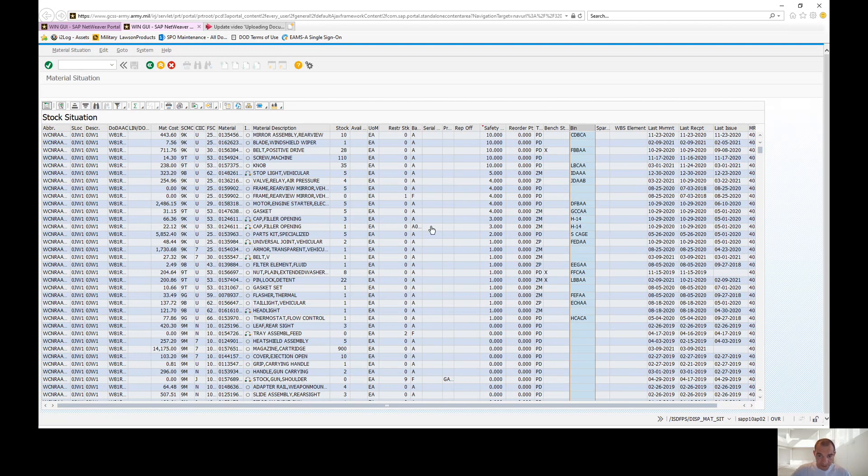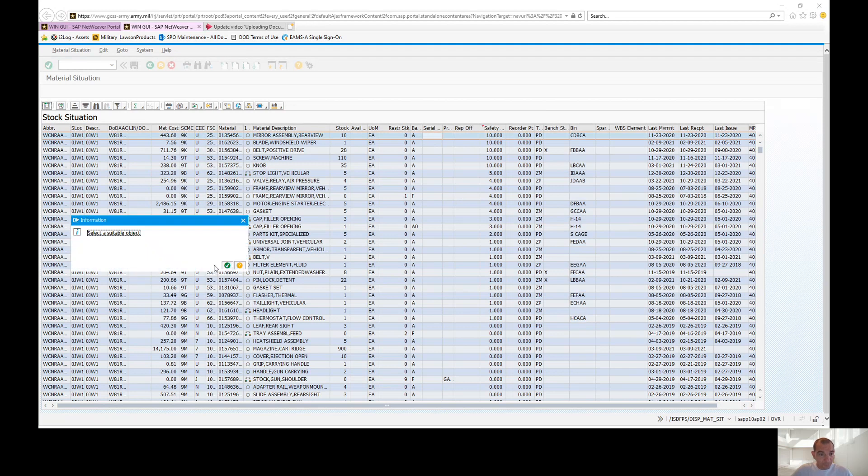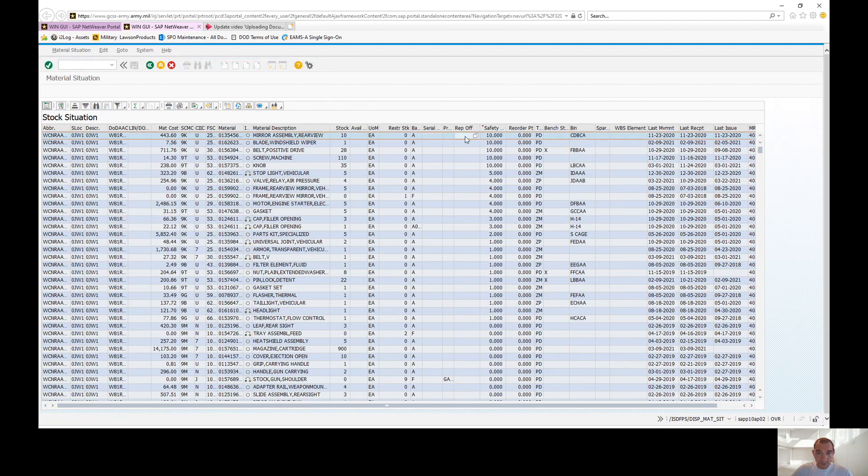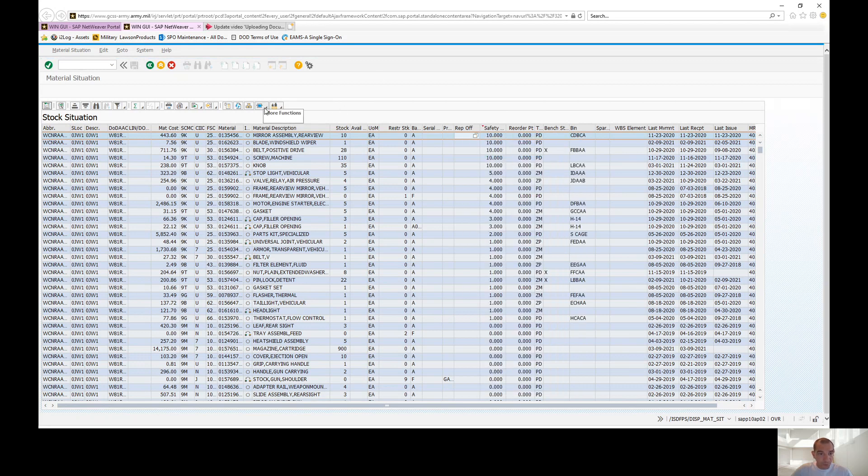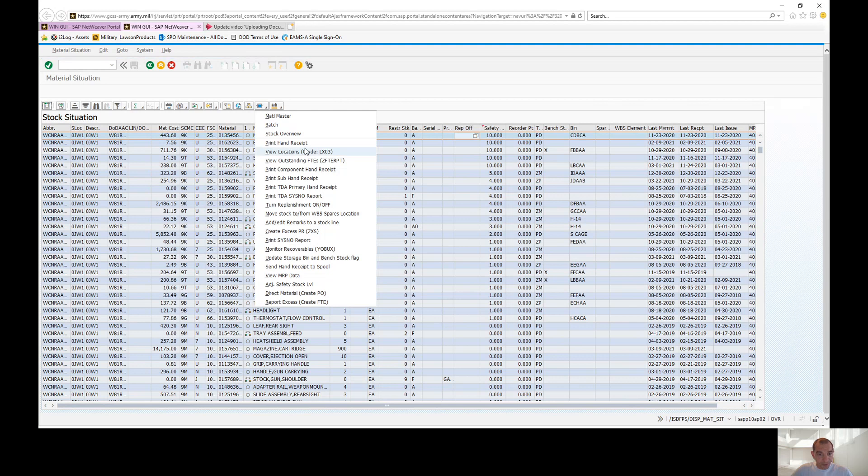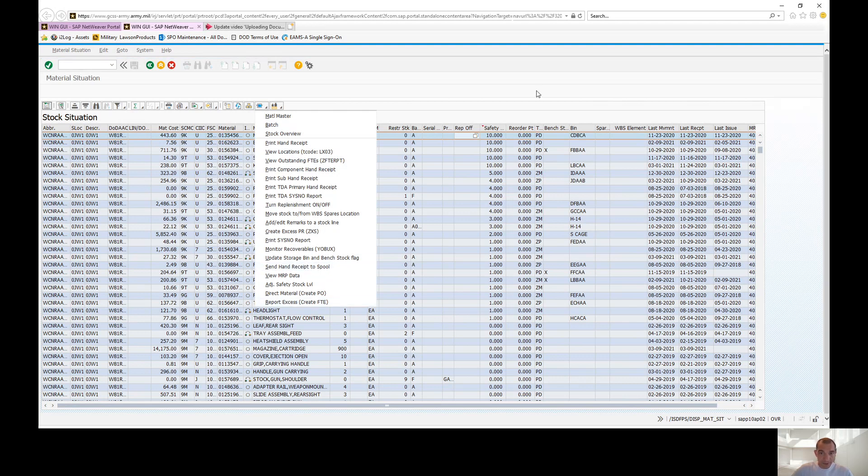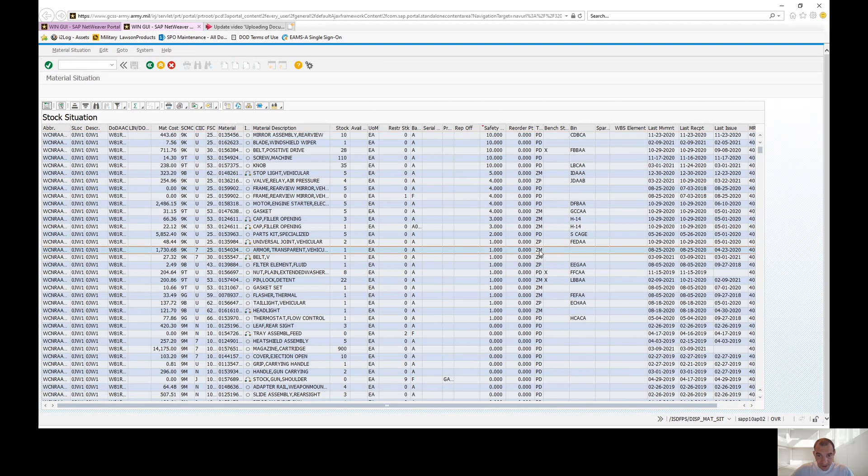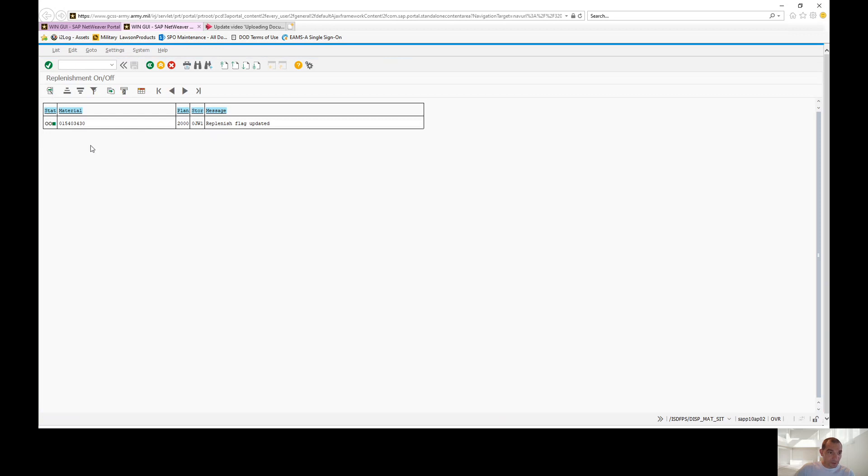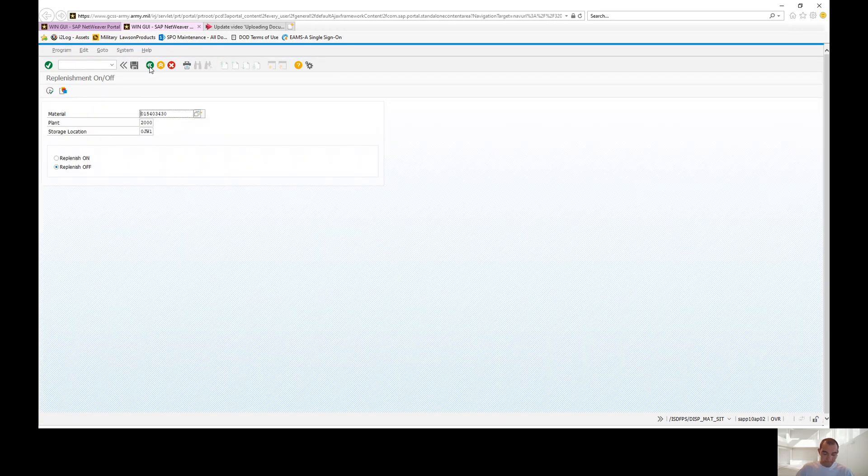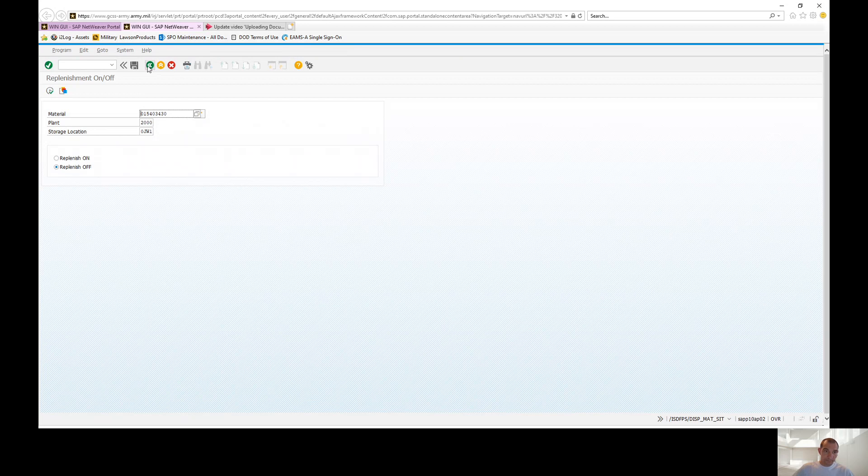So how do we go about changing this? There's two ways you can do this. You can actually highlight the whole row. You can either right click and go down to turn replenish on and off or you can go right here to more functions and it'll pull up the same screen. For example, you see the ZM line here, the safety stock is set at one. So we want to turn this off. We're just going to right click, turn replenish on and off. You'll hit off and it's going to give you a green flag. Your replenish flag has updated.